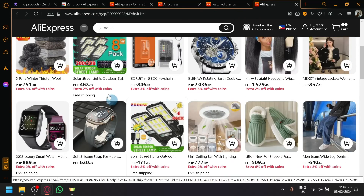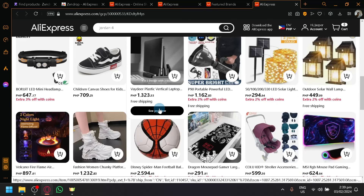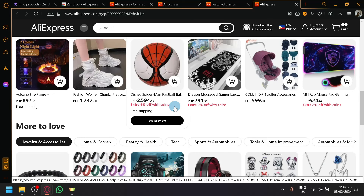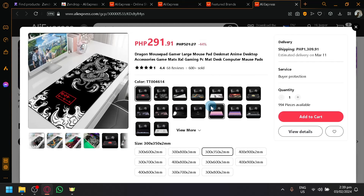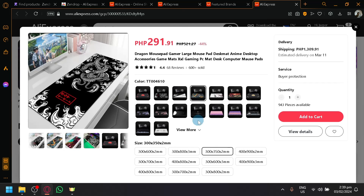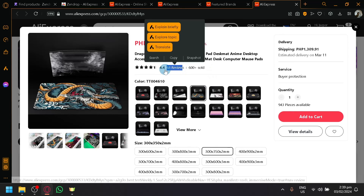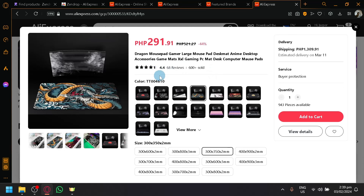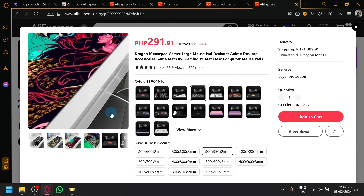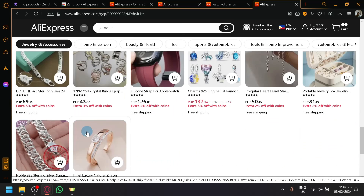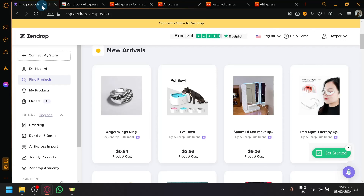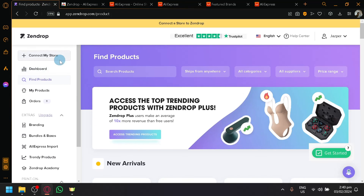There's also a 'Hot Sales' category, which lets you find really good products as well. For example, this item is really cheap — about $3 or $4 — with a lot of variation and 600 sold. It only has 68 reviews but a decent star rating, so it could be worth selling too. That's basically how you will be able to find winning products and easily import them to your Zendrop and connect them to your store.